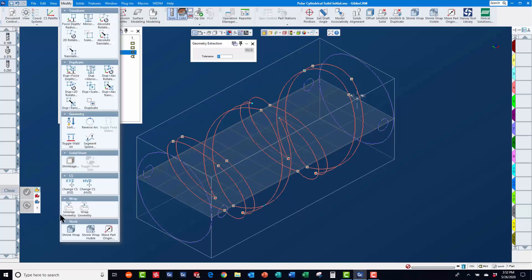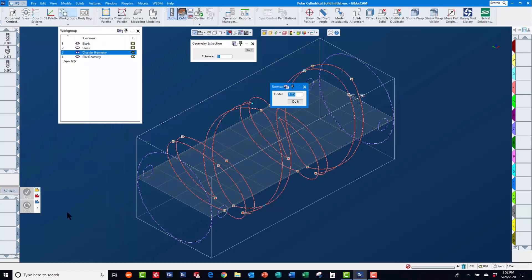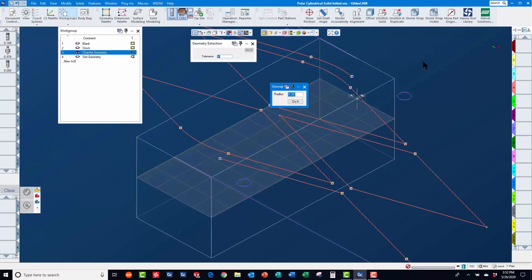Now, we will re-select the geometry and use modify unwrap to flatten this geometry, accepting the default wrap radius that GibbsCam determined.